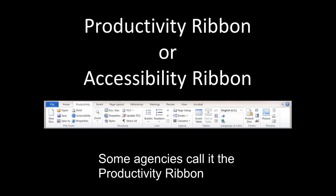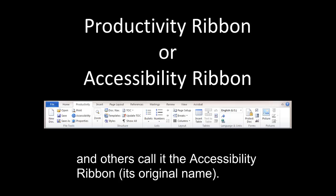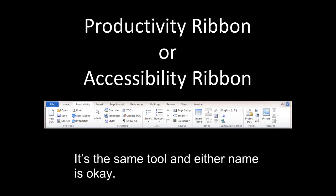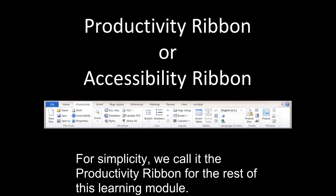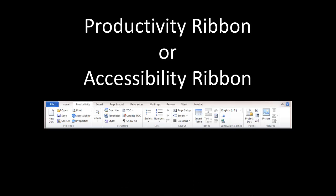Some agencies call it the Productivity Ribbon, and others call it the Accessibility Ribbon, its original name. It's the same tool, and either name is okay. For simplicity, we call it the Productivity Ribbon for the rest of this learning module.